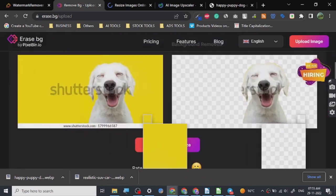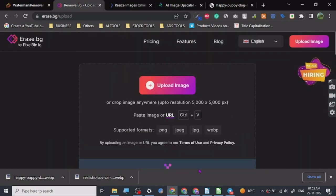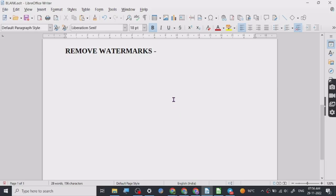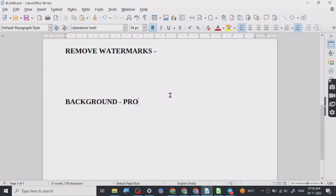Background remover is really good for two things that I use them for. Background remover is good for product images and image overlays.